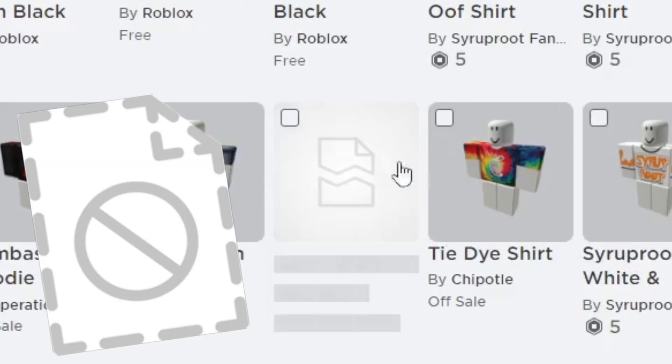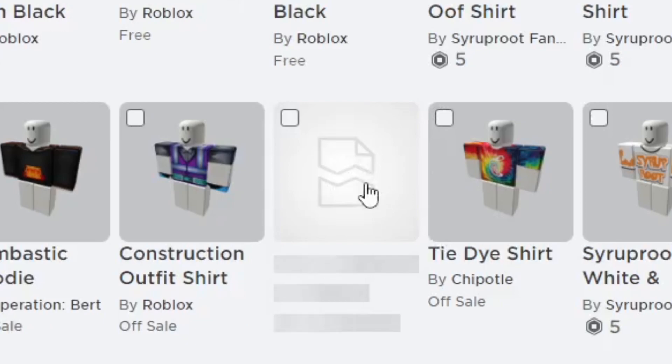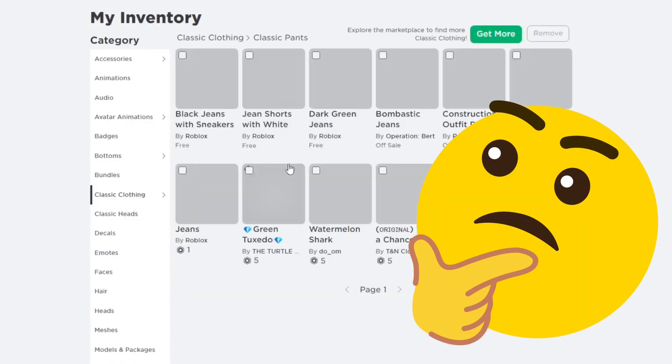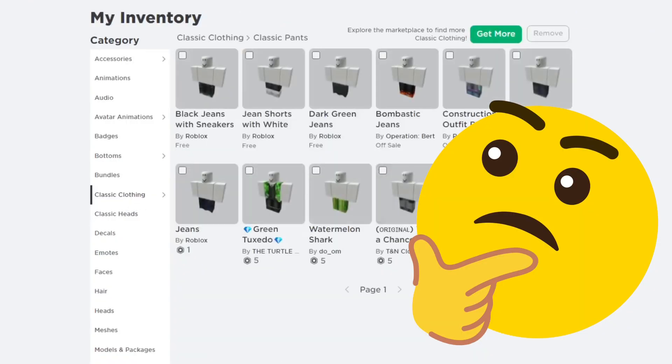I don't remember what the shirt is, but you can also find clothing here that you don't remember buying, in case you need to get a refund for it.